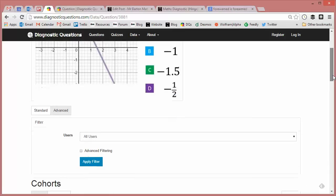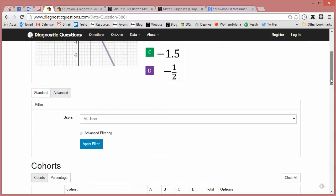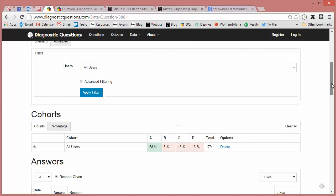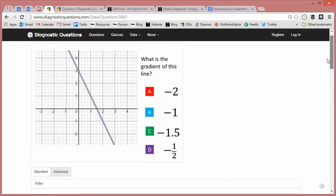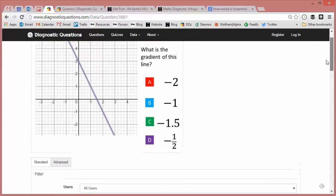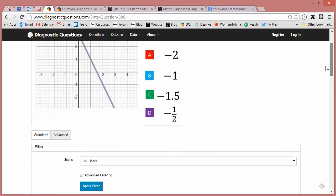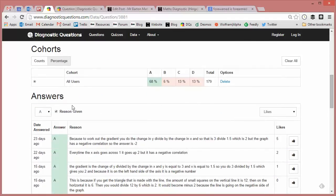So at the time of writing, this question had been answered 179 times. If I just change the percentages, it's been got right 68%, and C and D are the two most popular incorrect answers. Let's just have a look at B first though - minus one. Now when I wrote this question, I put minus one in for students who are getting it muddled up with the line y equals minus x.